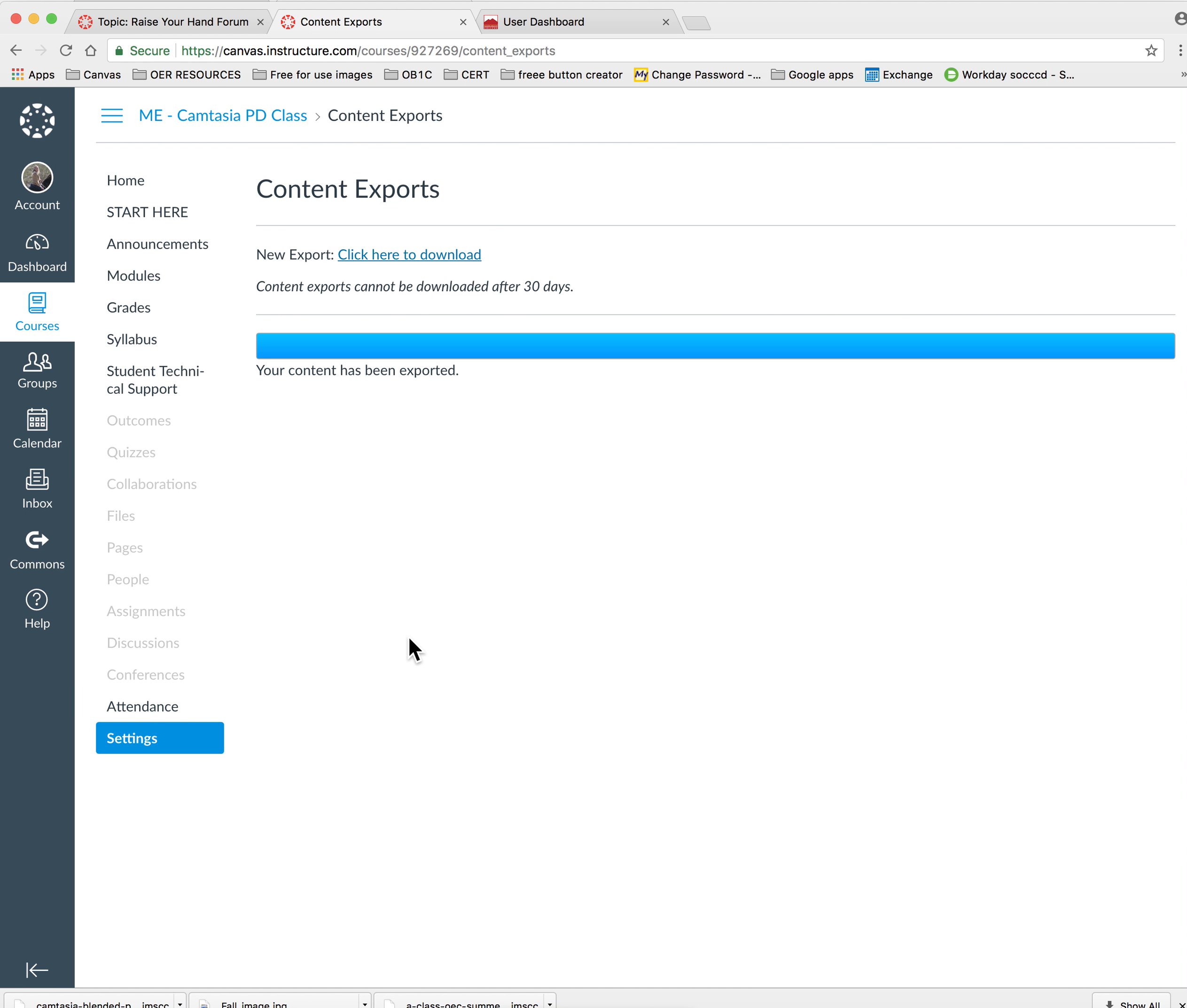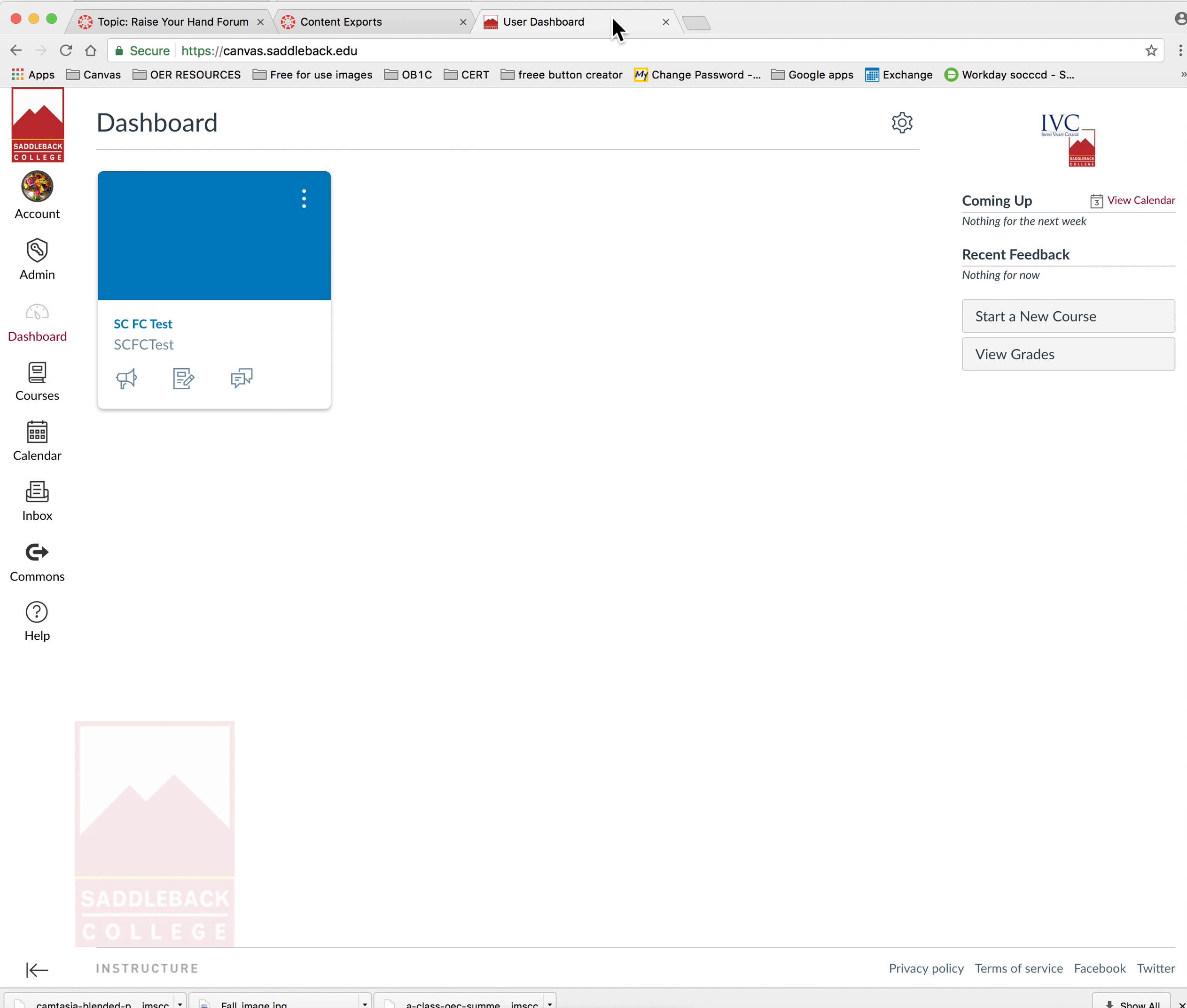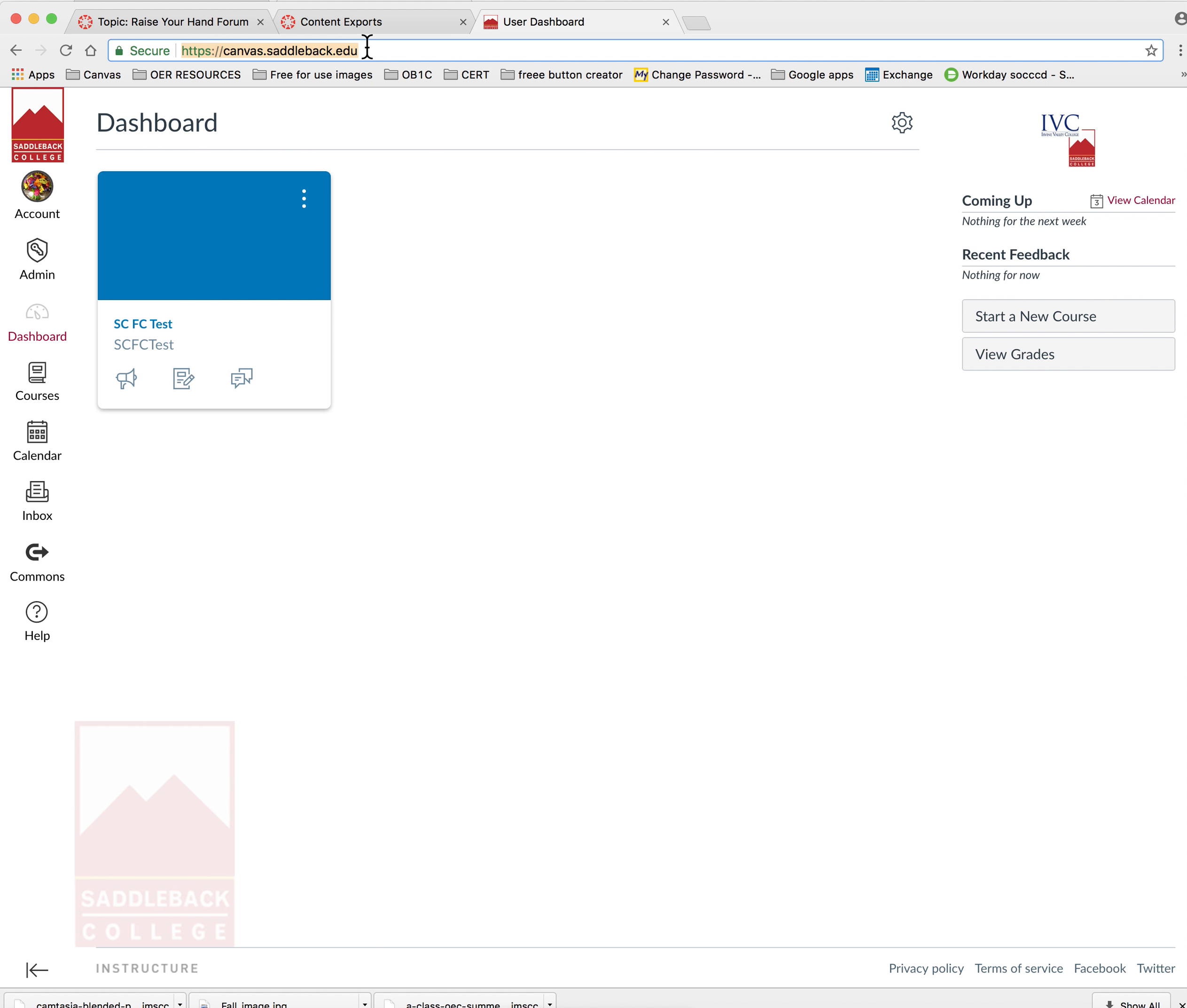Now that you've exported and saved your course to your downloads or your desktop files, you'll want to go to the course that you want to import it into. Be sure you're on the URL for saddleback.edu, which is canvas.saddleback.edu.